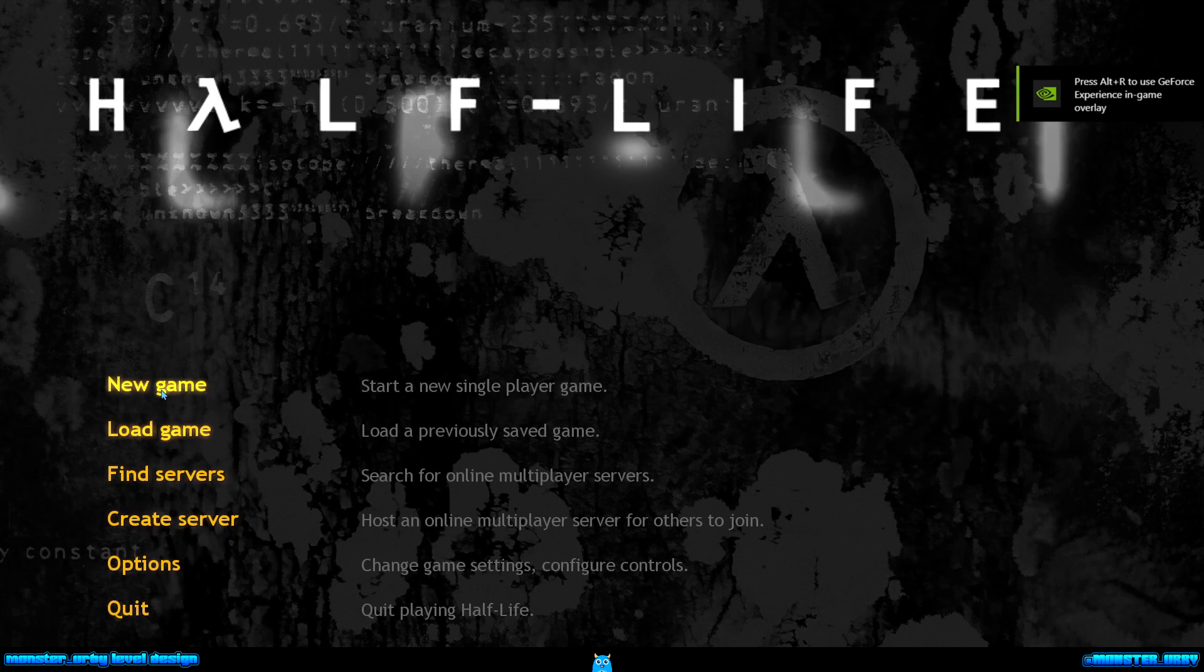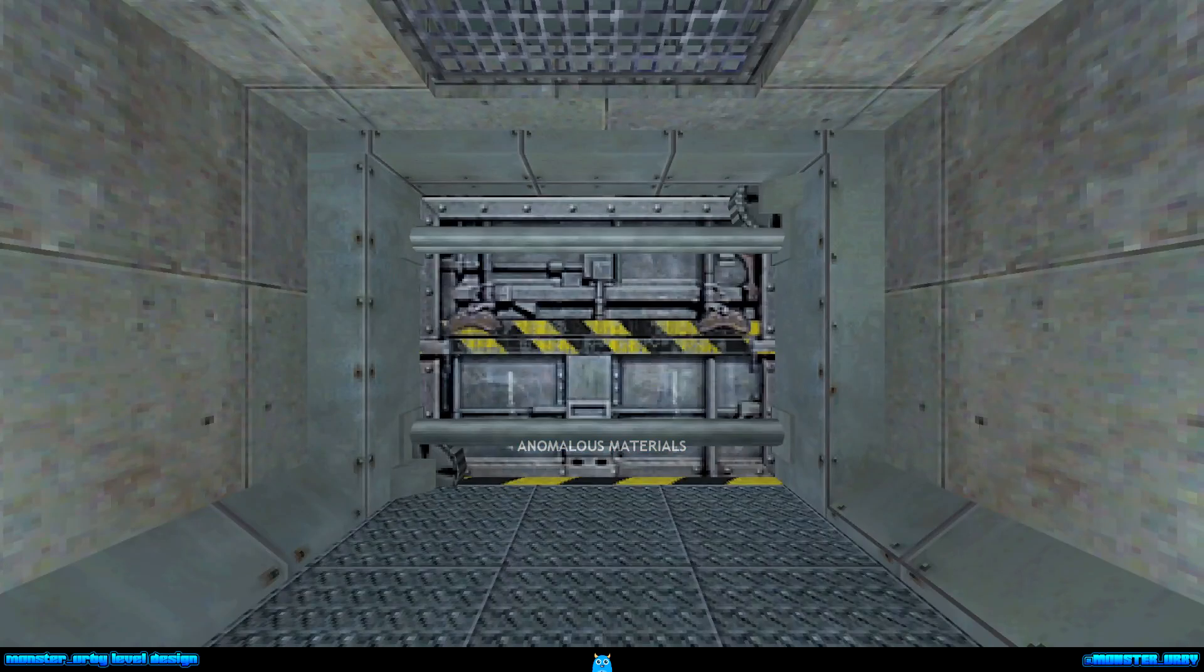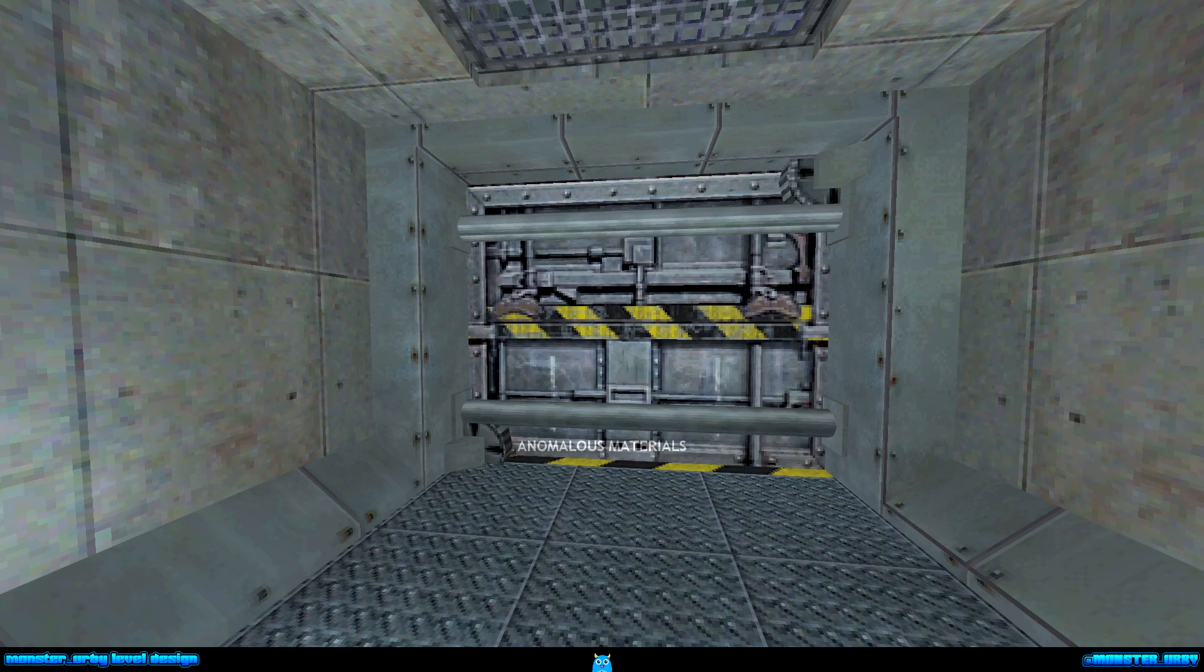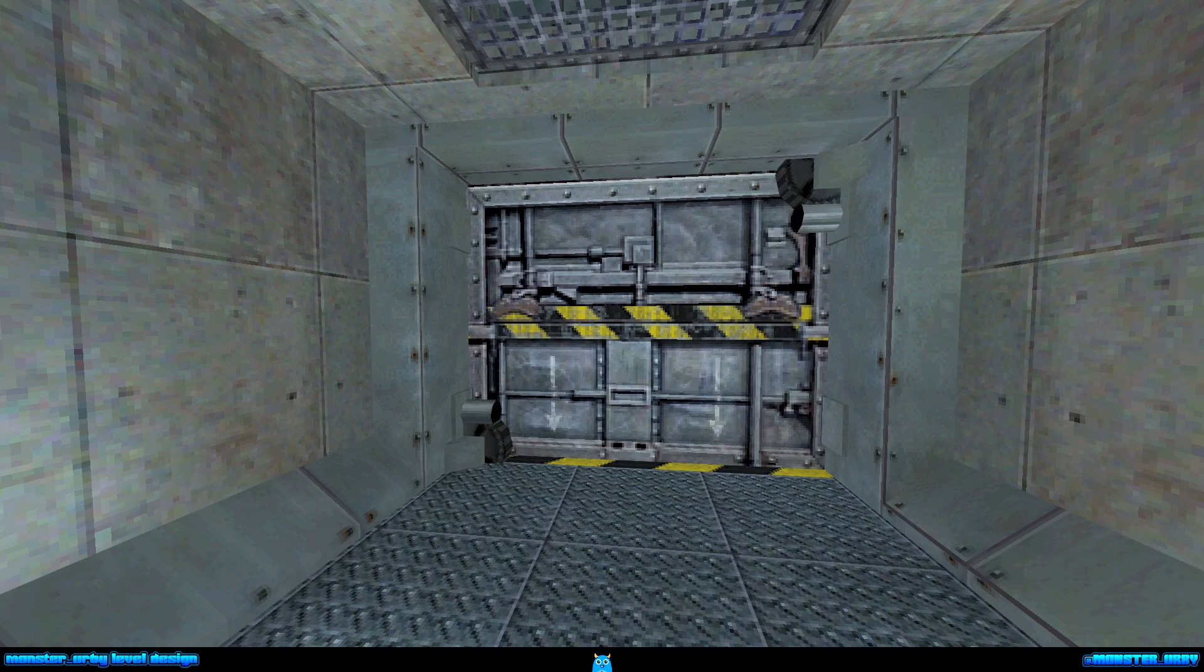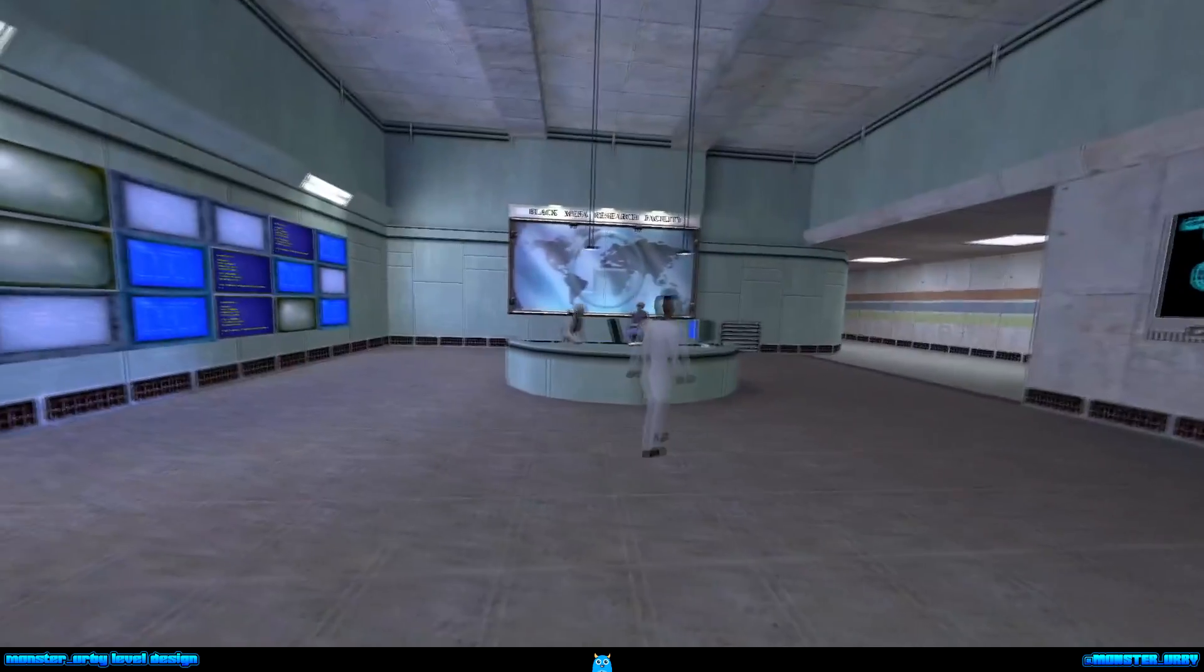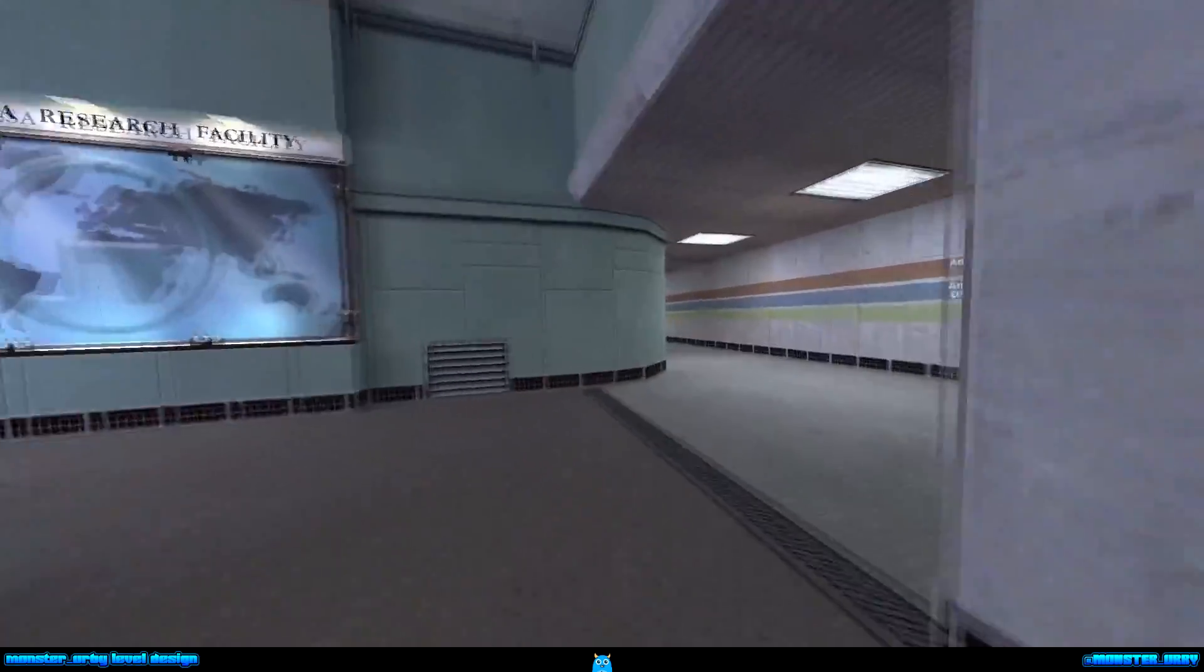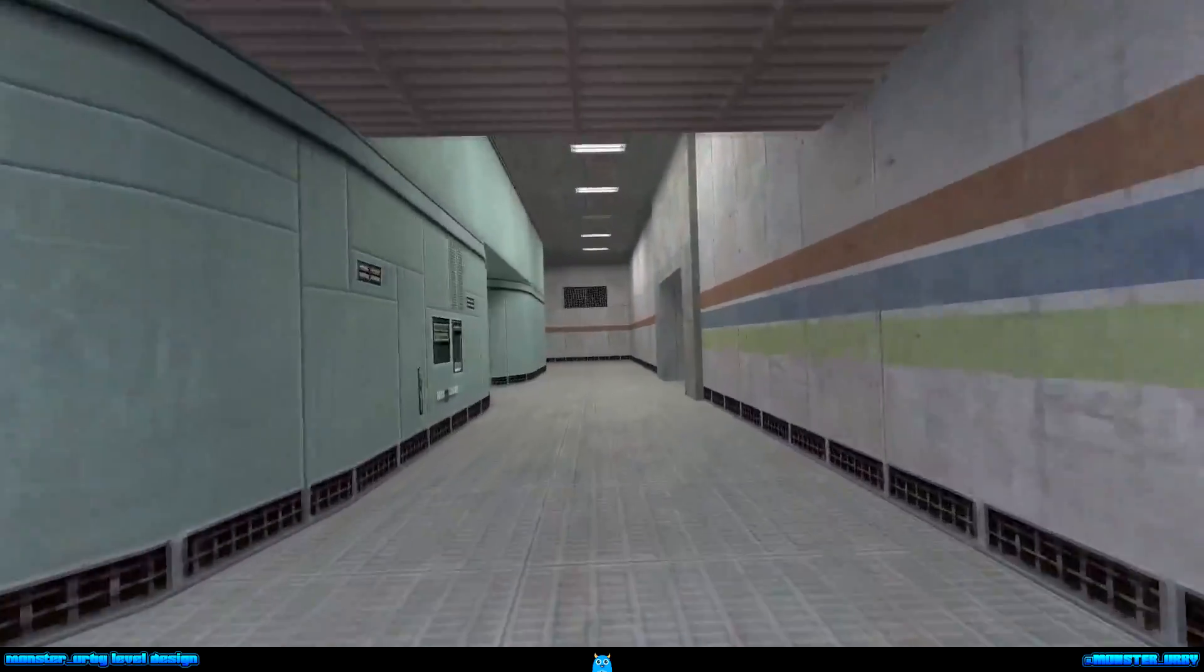So if I go new game and medium play, this will start me in anomalous materials. Eventually, there we go, anomalous materials. So the only change here in this mini mod is the start map.